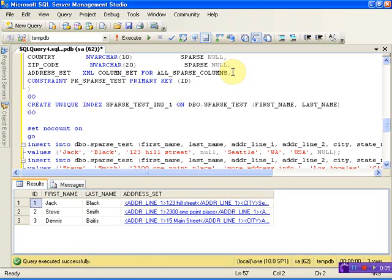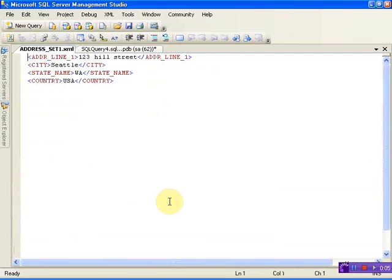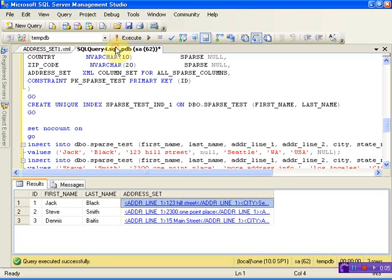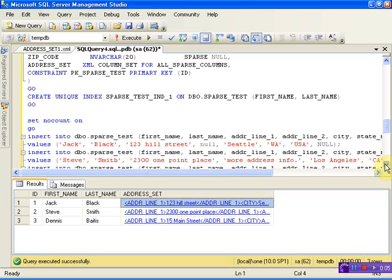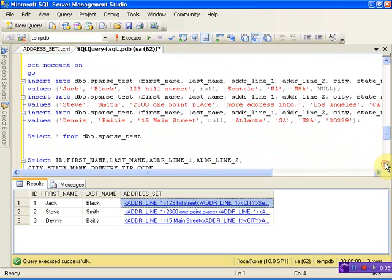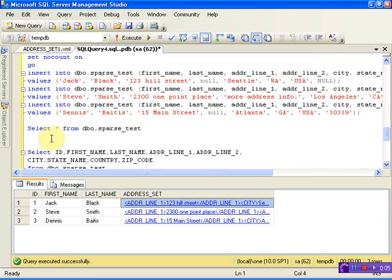I defined an address_set which is the XML column set for all sparse columns. That contains a definition of everything. If I click here, this will show me the address line, city, state, country - all the column definitions I created during table creation.